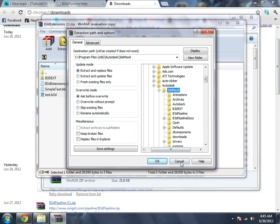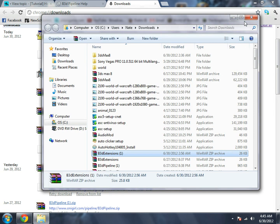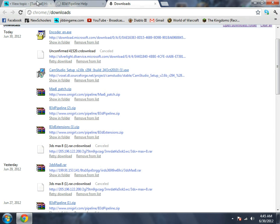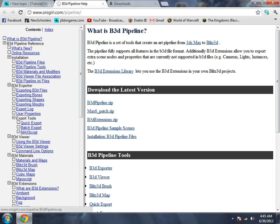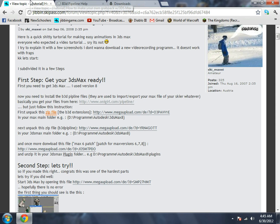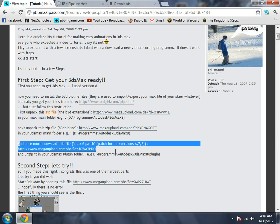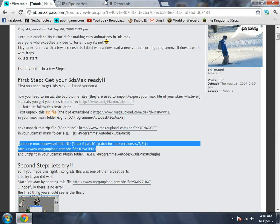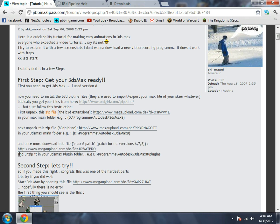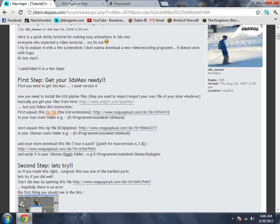Then you have to extract the B3D pipeline into your main folder again. Do the same thing. And the third time right here, the Max 6 patch, export that into your 3ds Max plugin folder, which is just one of the folders right off there.